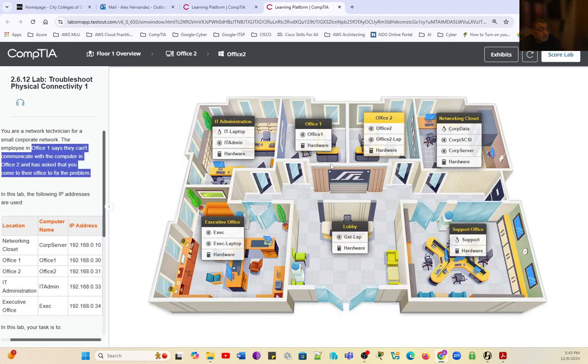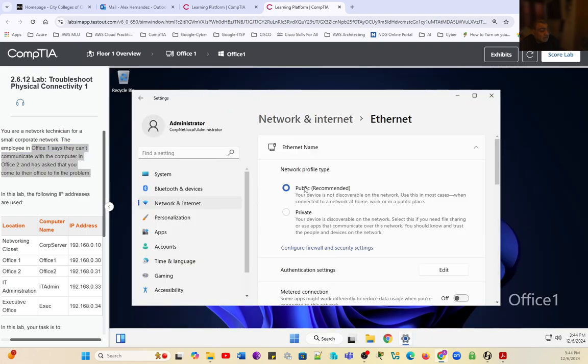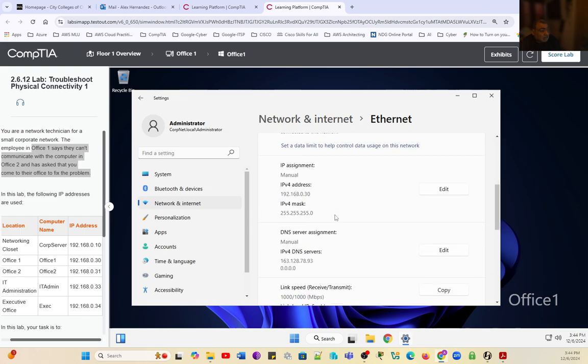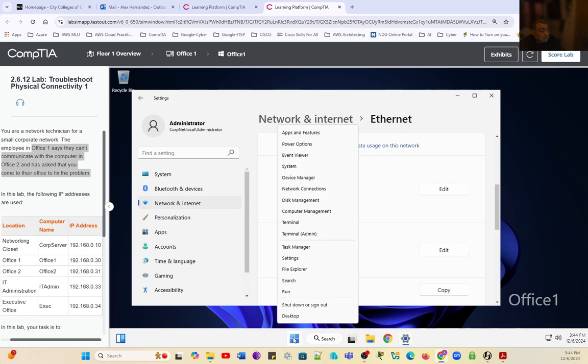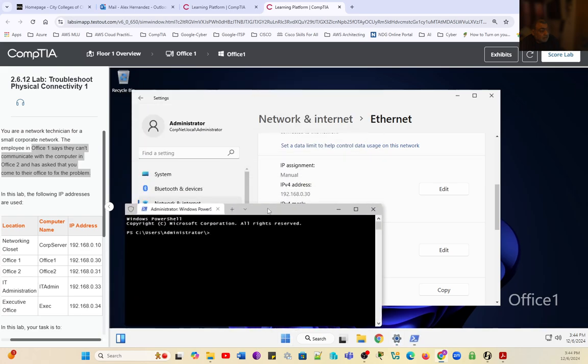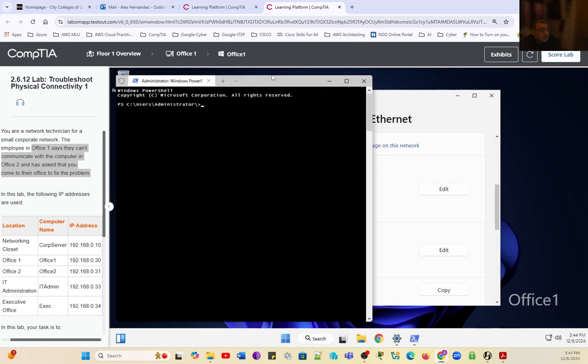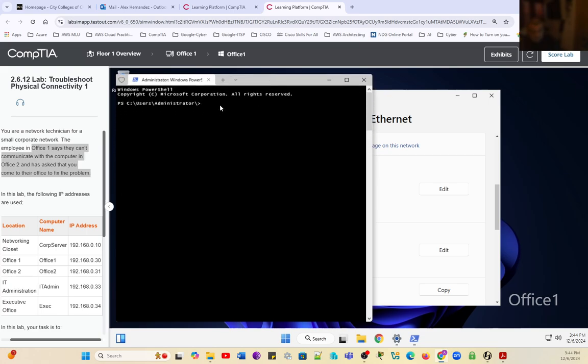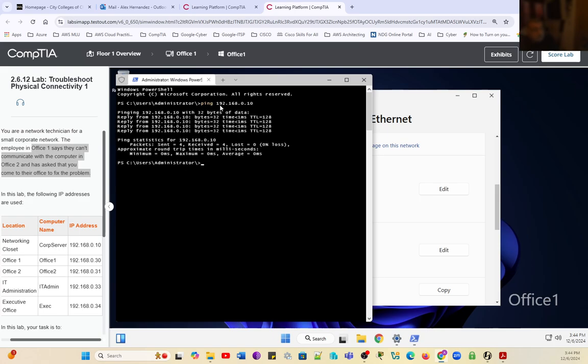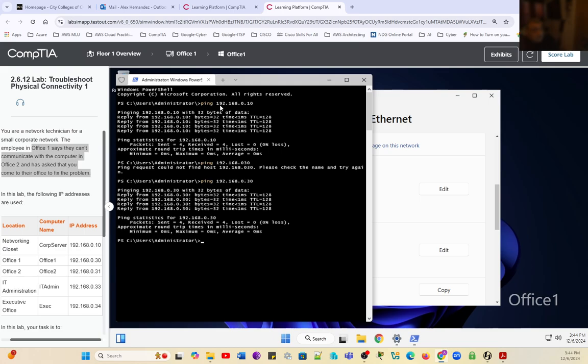We're going to go back to Office 1 and confirm that Office 1 is in the same network, which it is. We want to make sure we cannot ping the remaining terminals. We're going to ping the networking closet, which is successful. Then we ping Office 1, which is the same computer. I made a mistake on the ping, 0.30. And it is working.